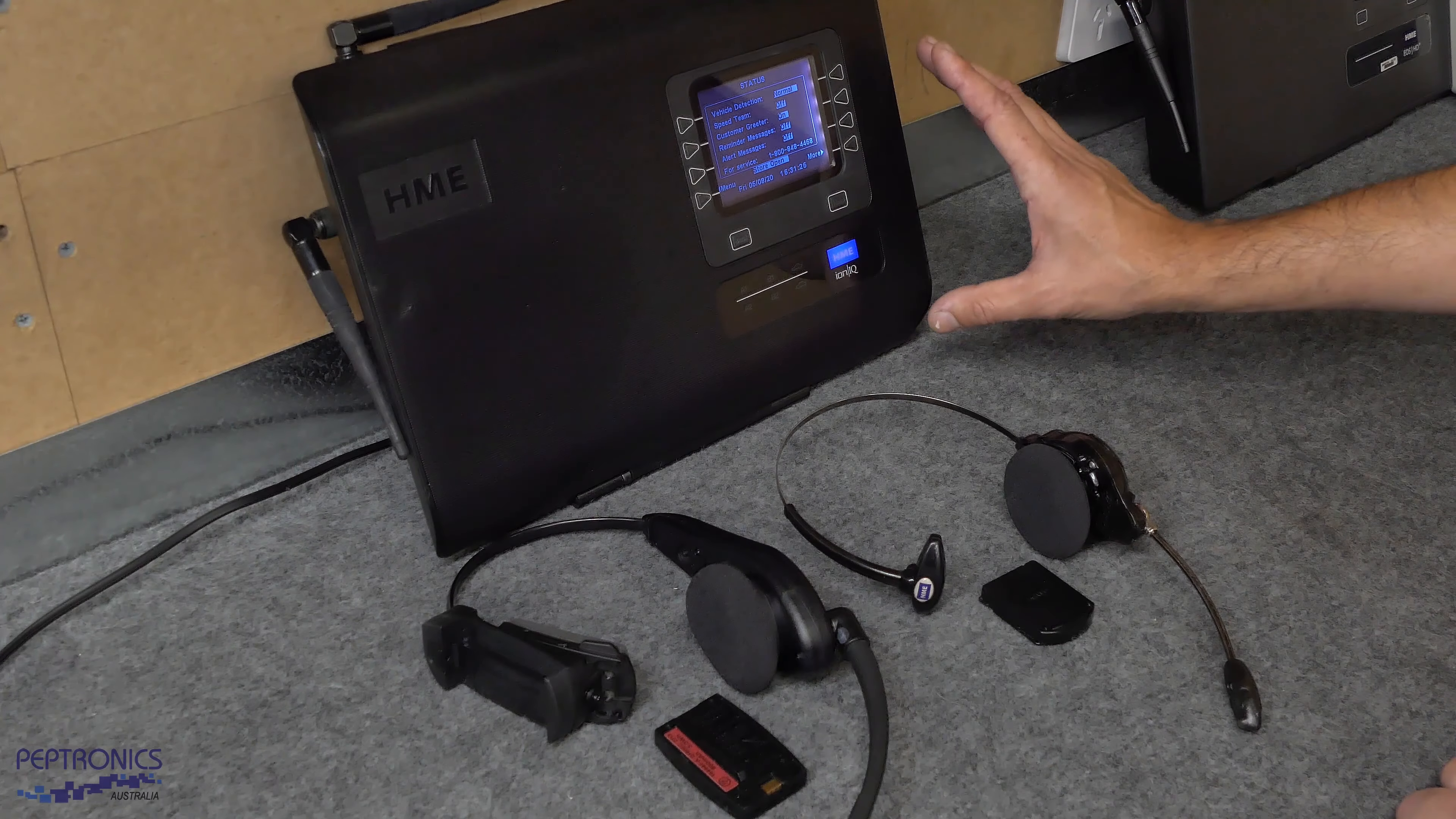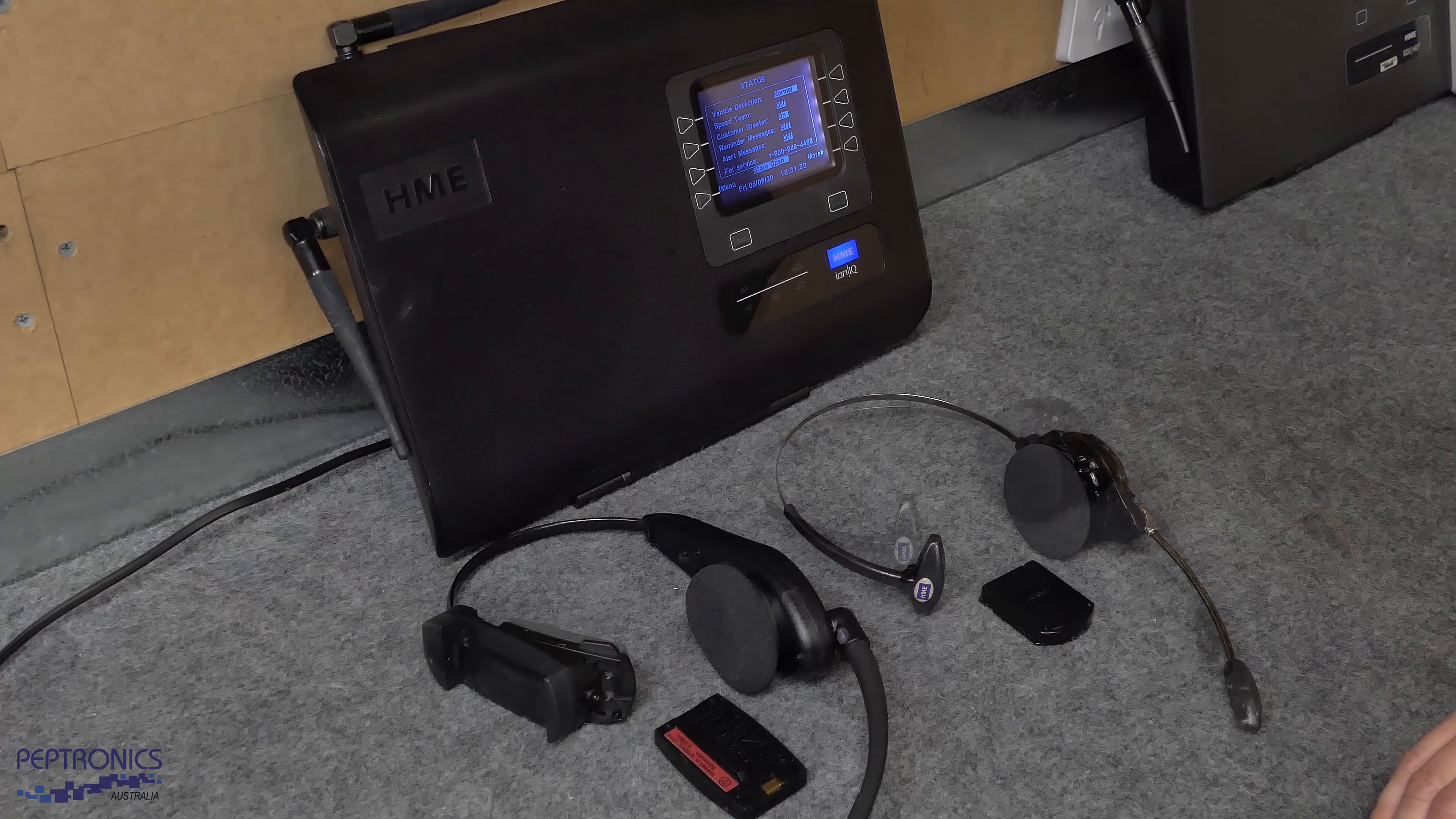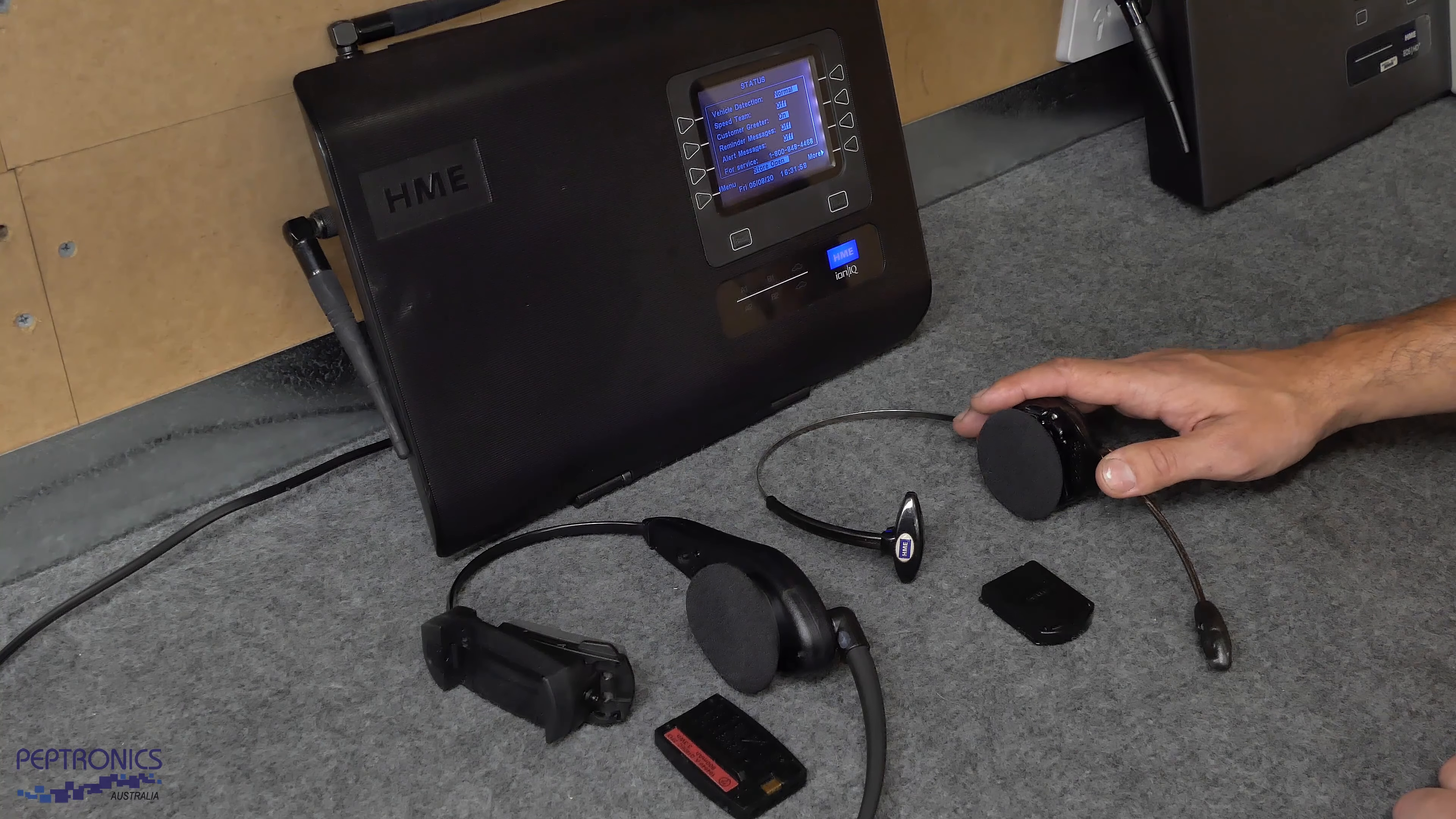For your HME INIQ, to register your headsets you may have two different types of headsets. You may have the older Odyssey headsets or the INIQ headsets.